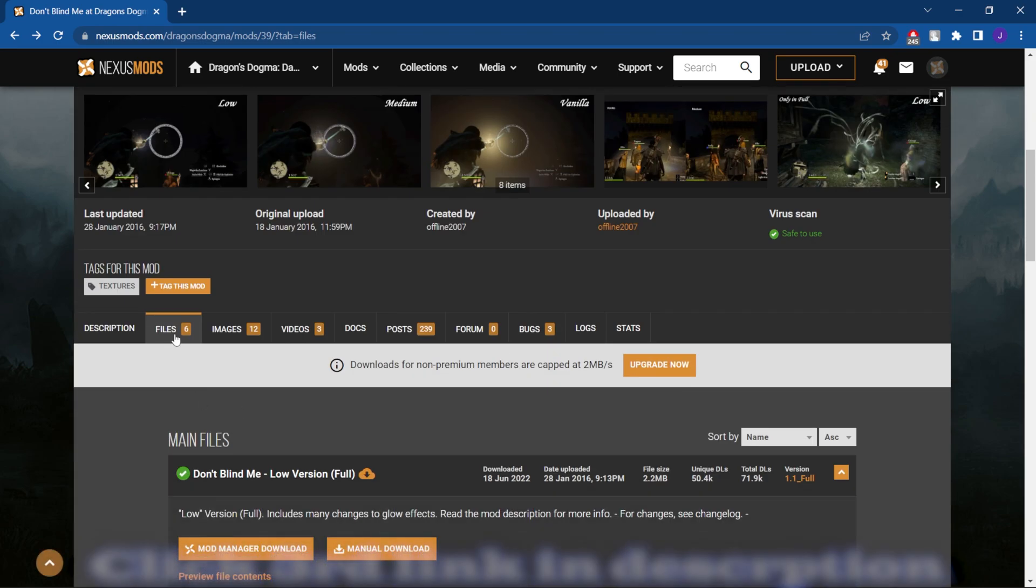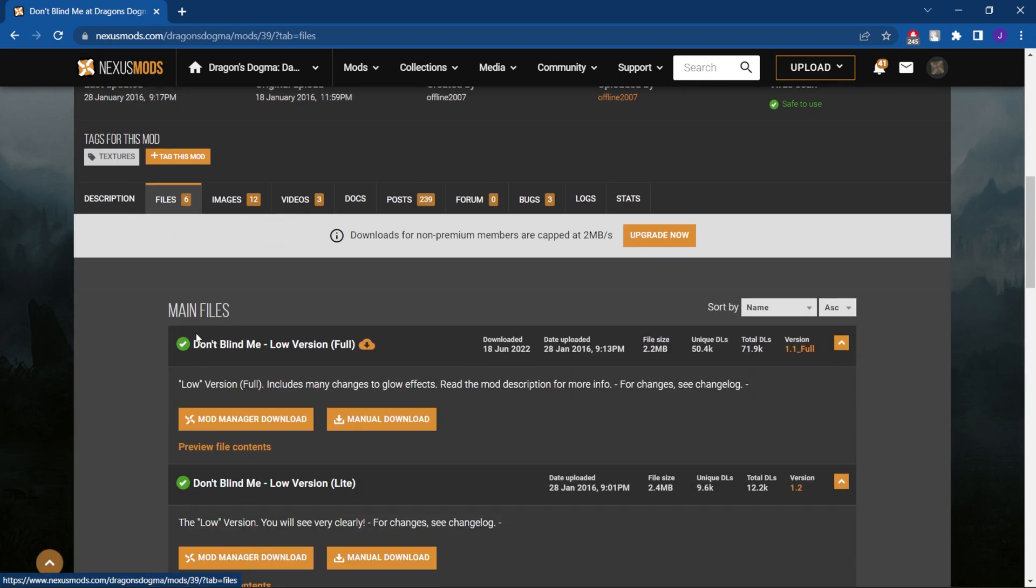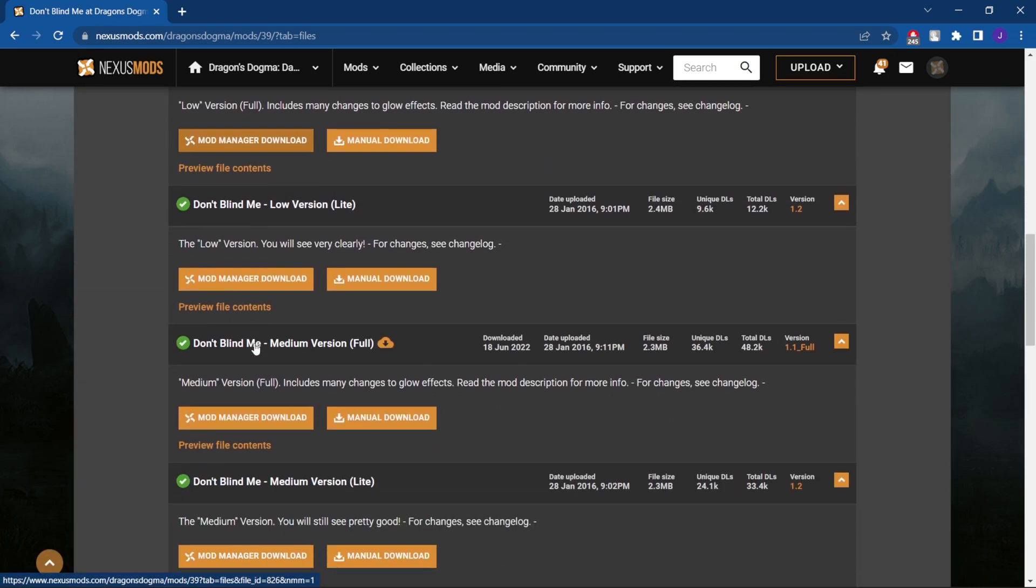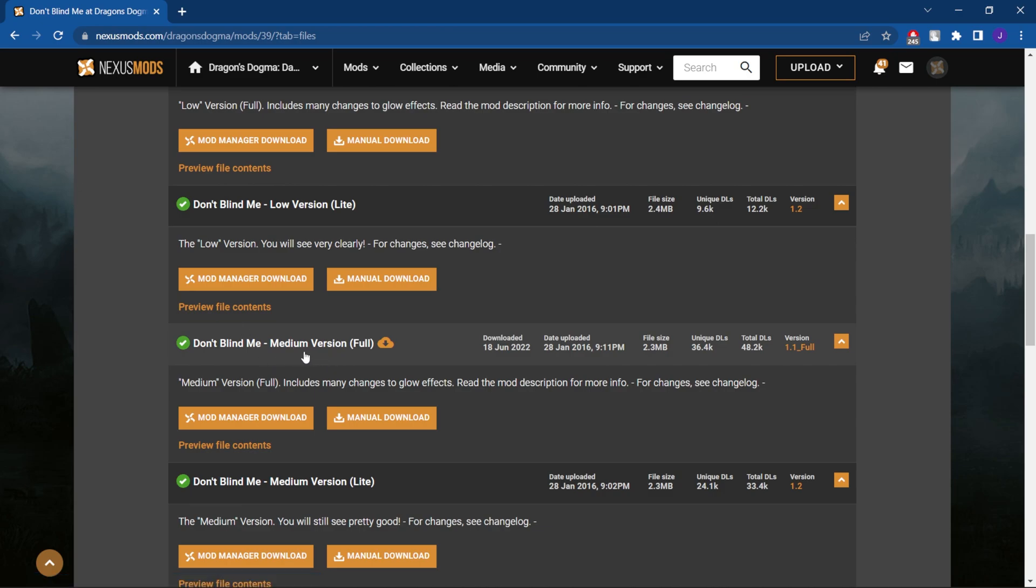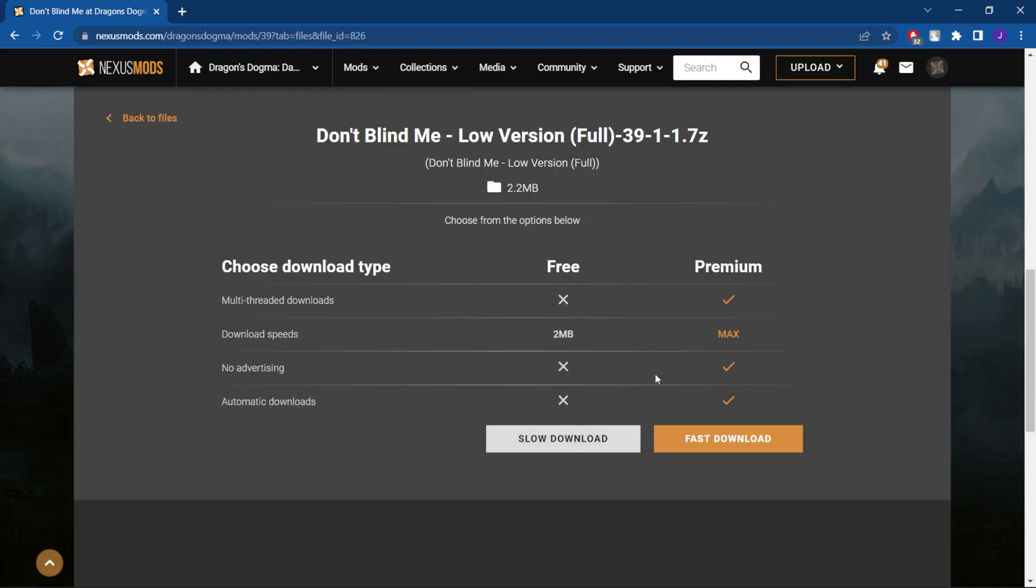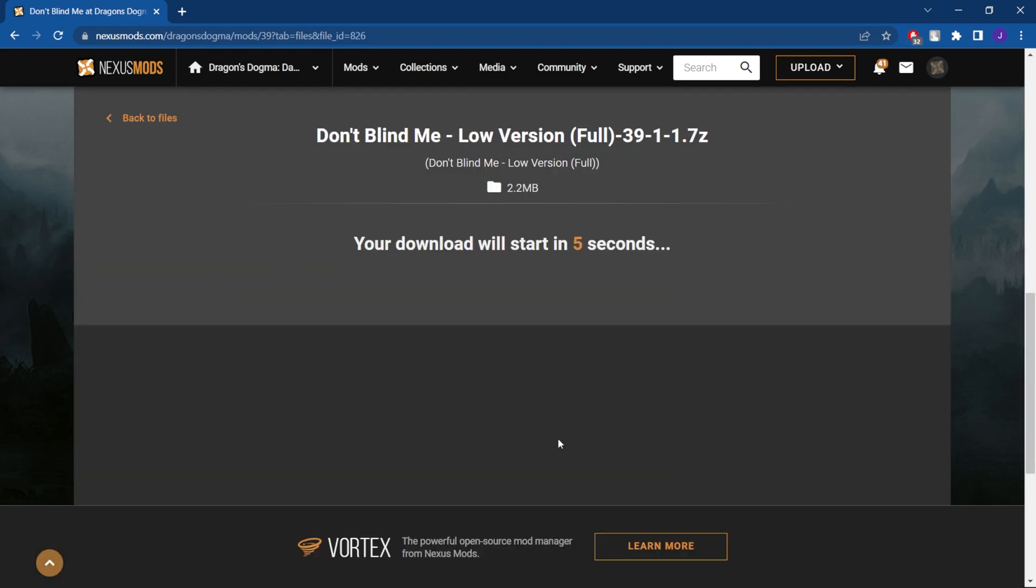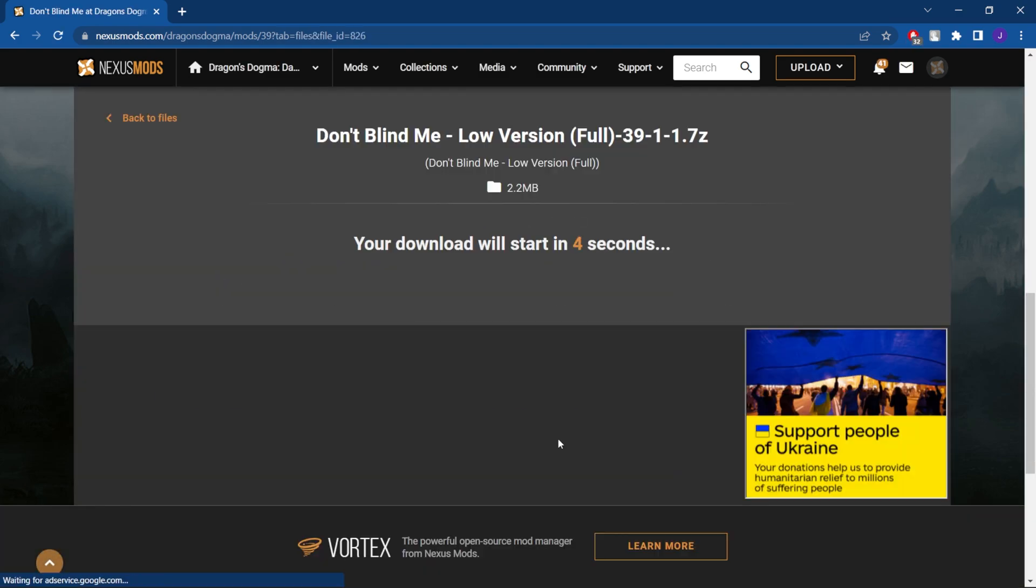So what we're going to do is go to files. I'm going to go with the medium. Actually, you know what, let's go with the low. We're going to go with the low and hit slow download.